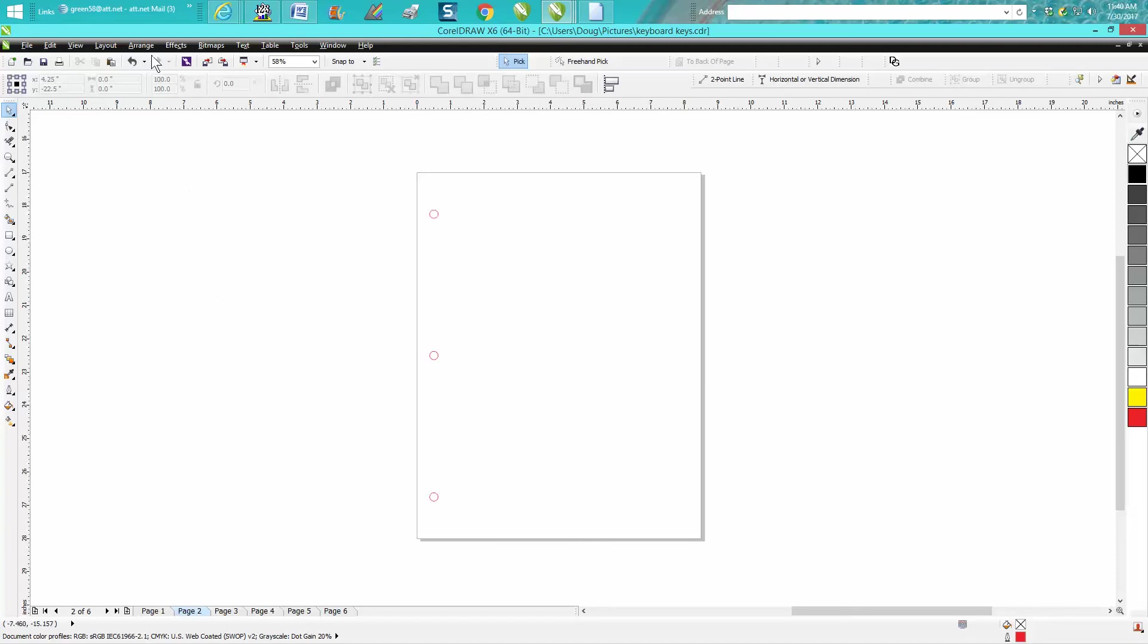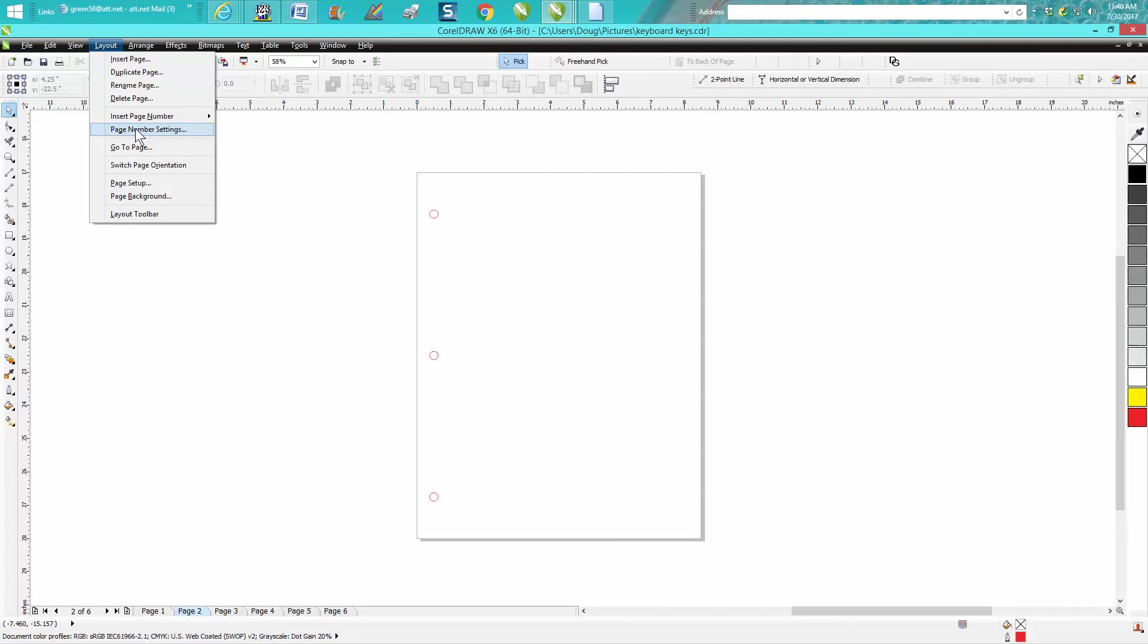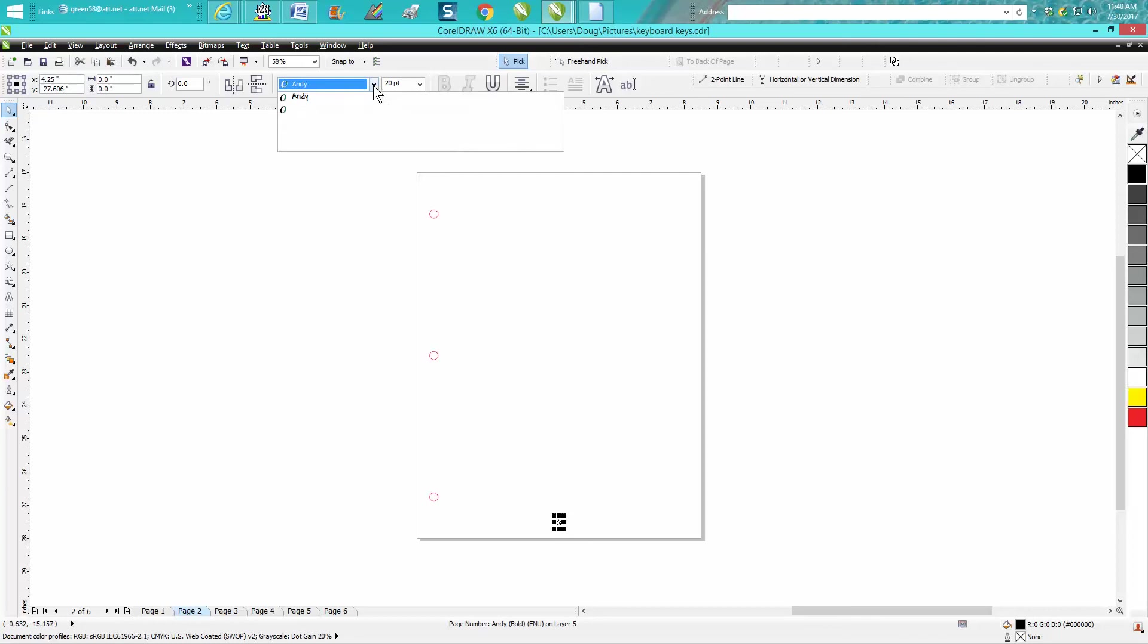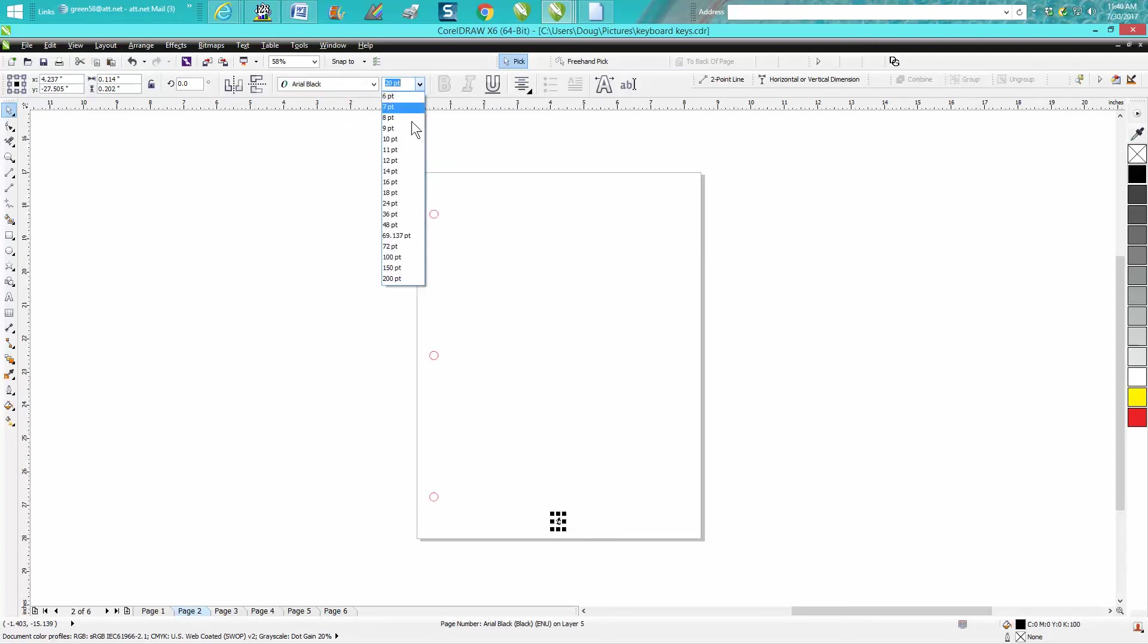So we're going to go to Layout, and you could maybe the best way to go would be Insert Page Numbers on even number pages. So let's make that font bigger so you can read it in the video.